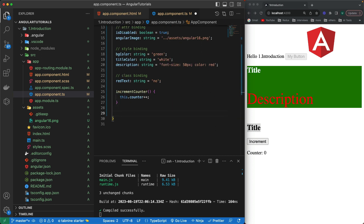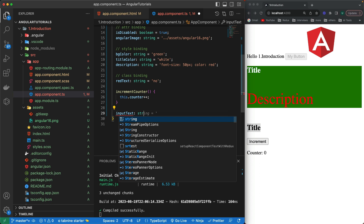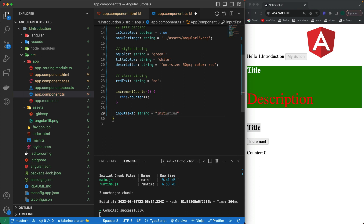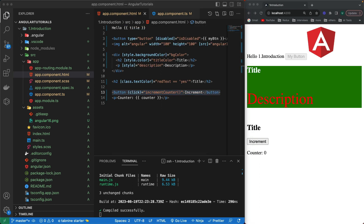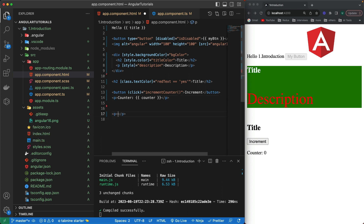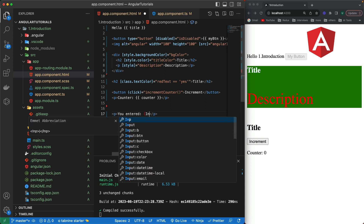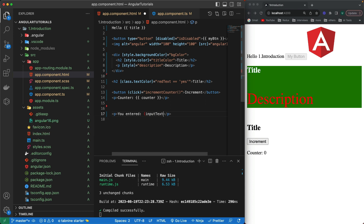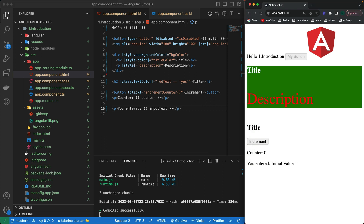For that purpose, I'm going to create one variable called `inputText` of type string and give it an initial value. Then in our HTML I'll bind it using a `p` tag — 'You entered: inputText' — making sure to add the double curly braces. You can see the initial value is visible, which is one-way data binding.